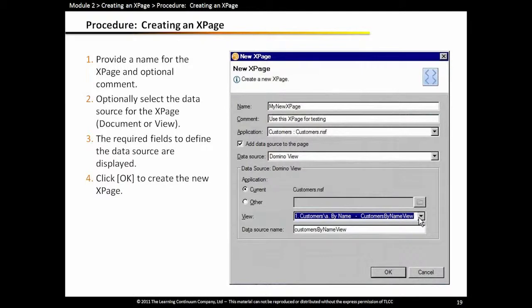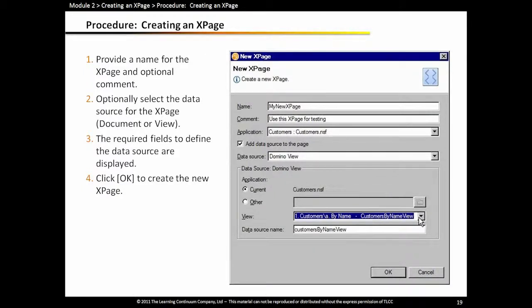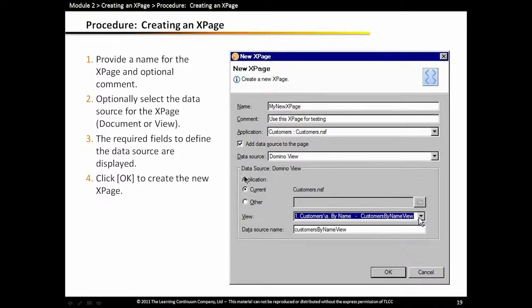So creating an xPage. When you create an xPage, you just give it a name. The naming convention is a little different than forms. We cannot have spaces, for example, in our xPage name. Many of you have gotten in the habit of using spaces in your form and view names. You're going to have to kind of get into the habit of not doing that with xPages. We can also add data sources at this time, either a view or Domino documents. Or we can do it later. You can do that at any time.